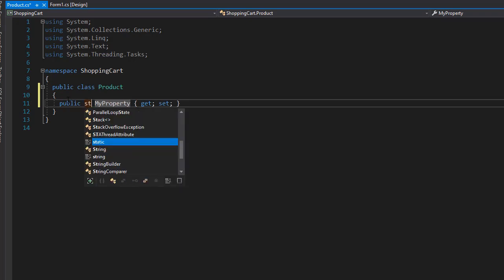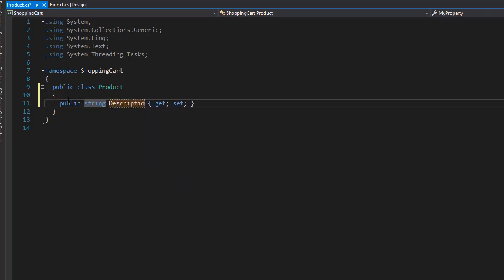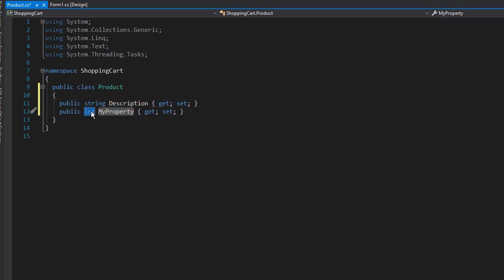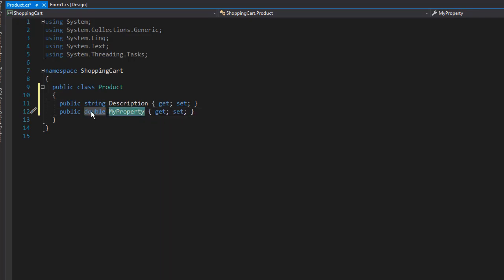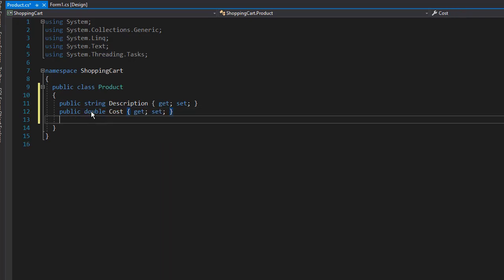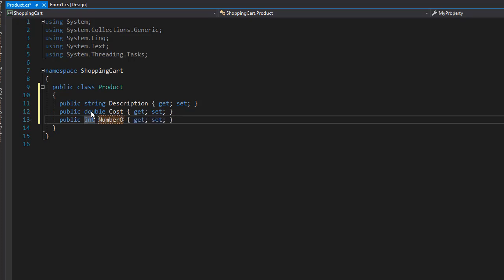The first one is going to be string description. The next property is going to be double for the cost. And then we have a property that's going to be an integer, I'll call it number ordered.